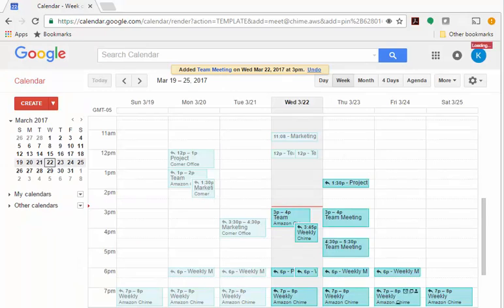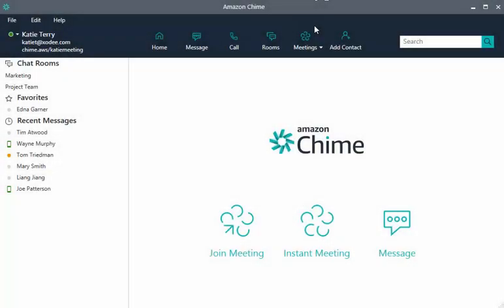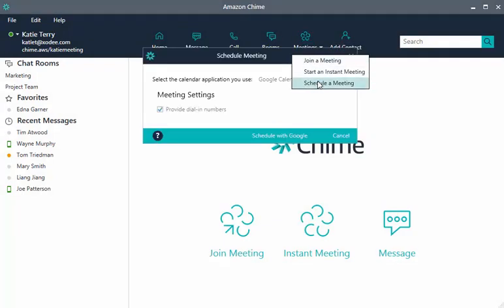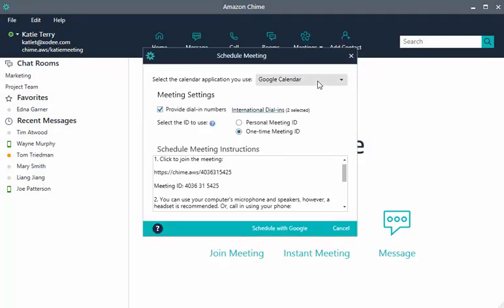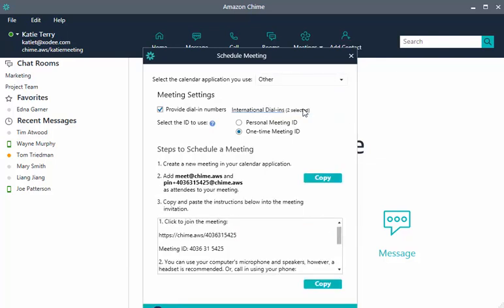To do this, go to the Amazon Chime app, select Meetings from the Launchpad, and then Schedule Meeting. In the Calendar application drop-down, choose Other as your calendar. Define your meeting settings and then choose Copy associated with Step 2.